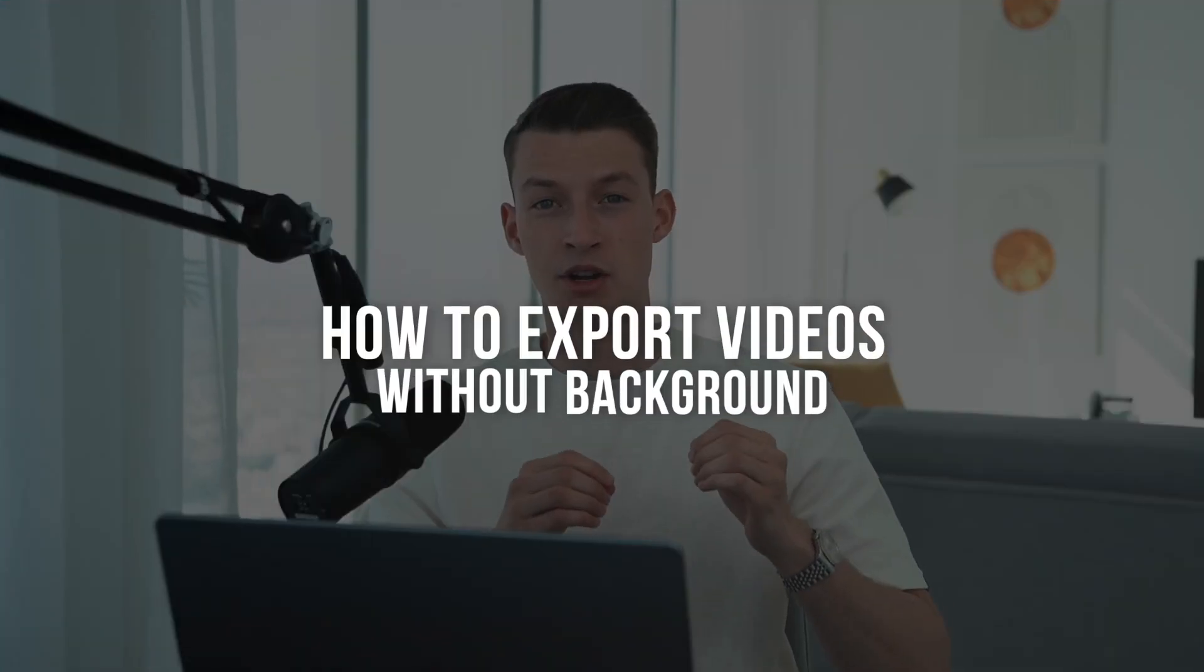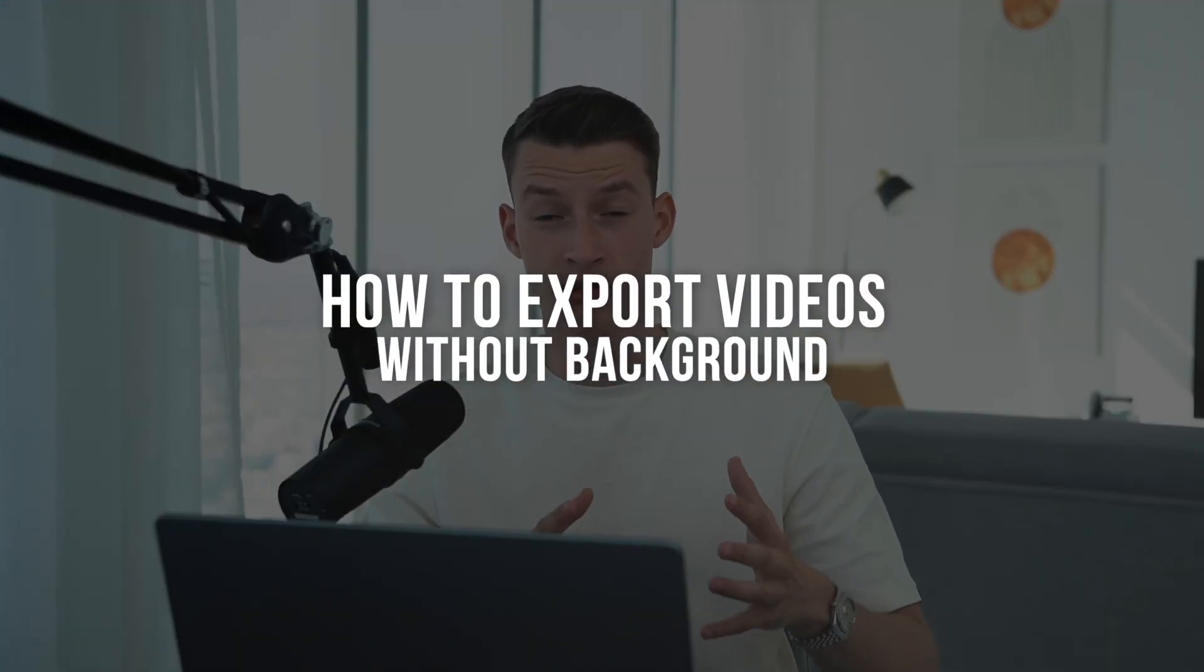In this video I'm going to show you how you can export a video, especially title animations, graphic animations, or anything like that, without a background in Premiere Pro. How you can export with a transparent background so you can put it on top of other footage and not have to worry about keying it or doing any of that extra stuff.